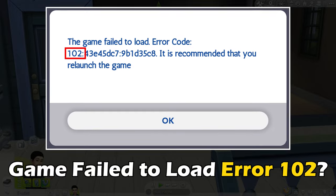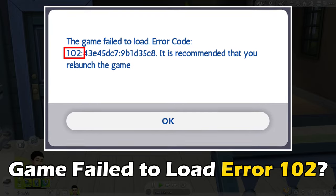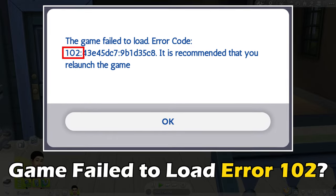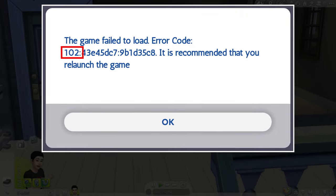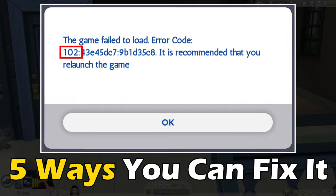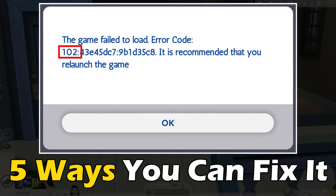Getting the Sims 4 game fail to load error 102? Here are five ways you can fix it.